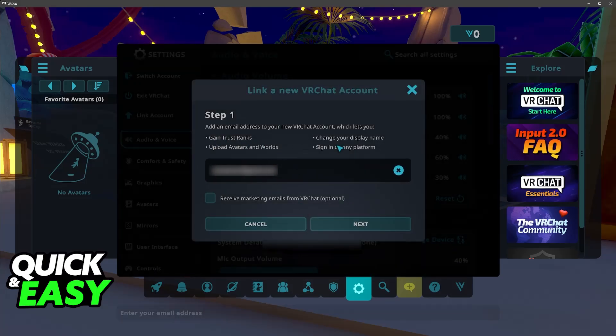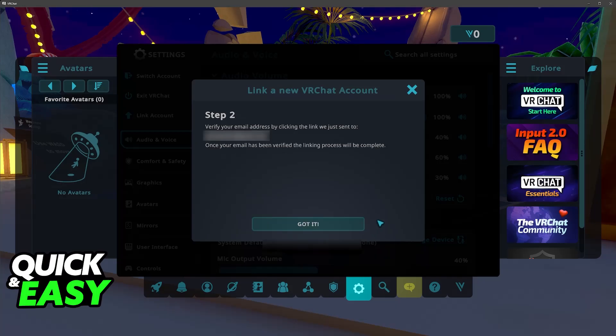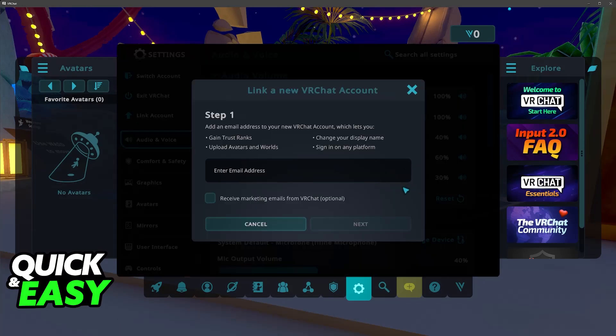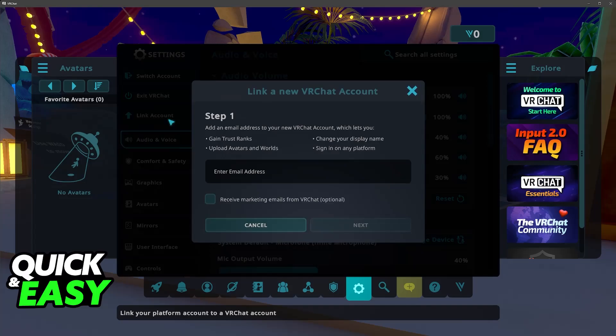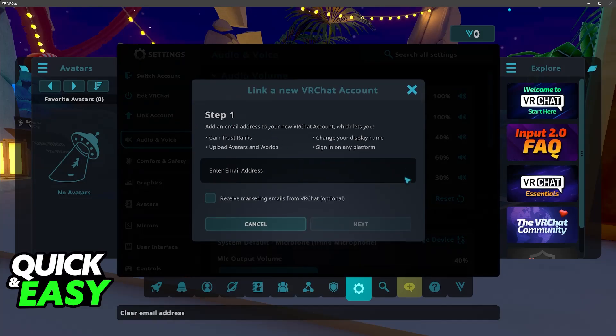So you will get all of these functions here. You can click next and you will be able to confirm your email. Once it is verified it is going to be linked to this page.